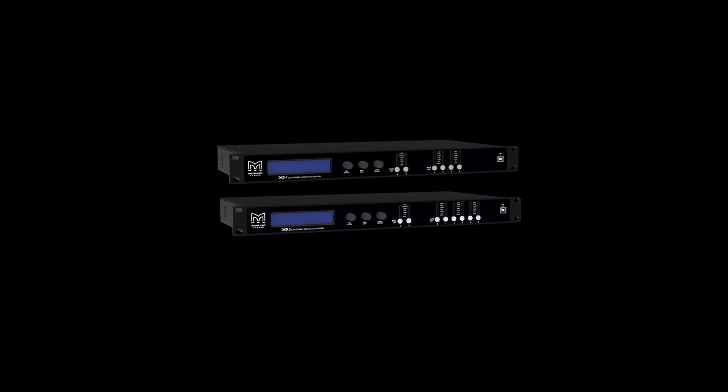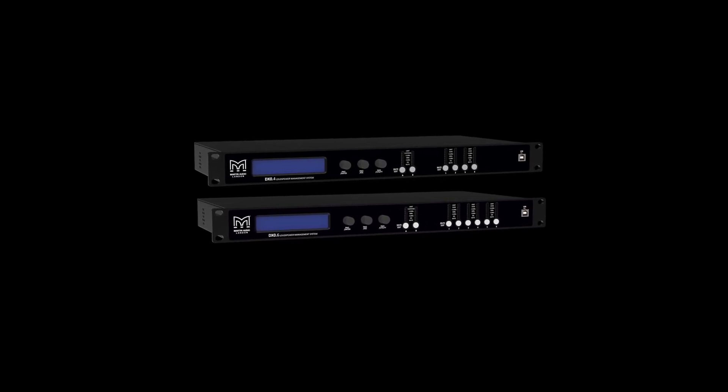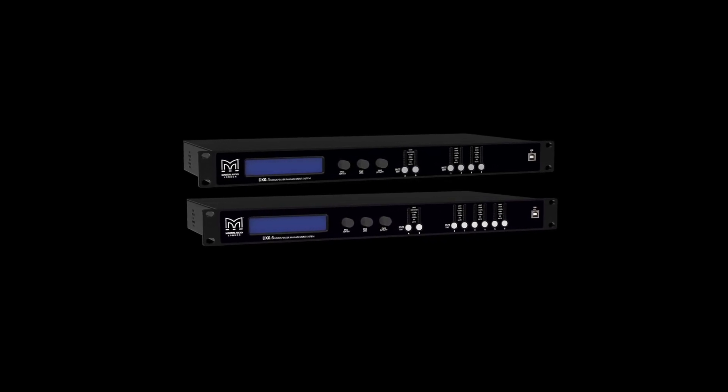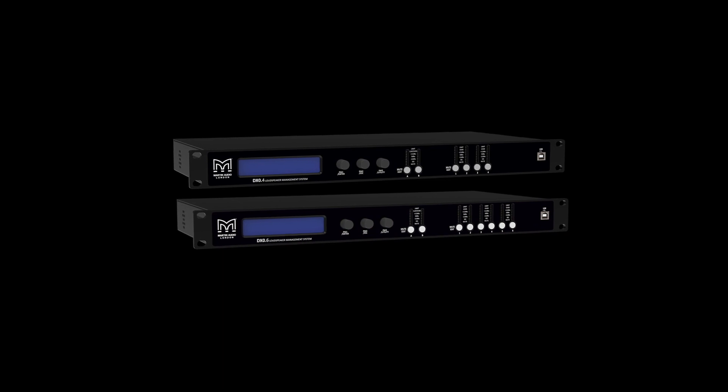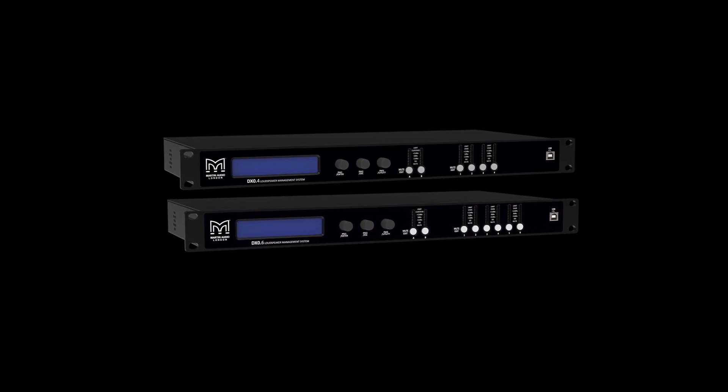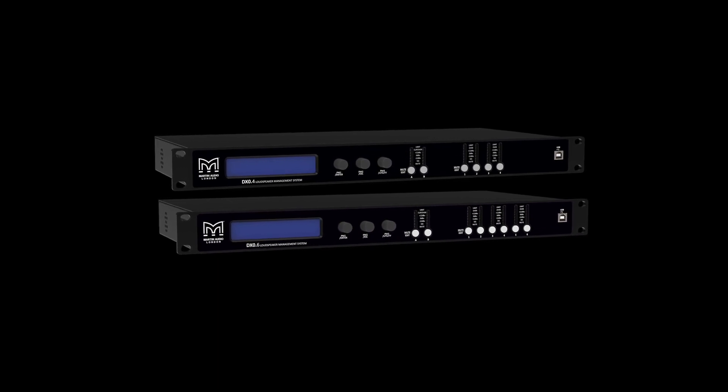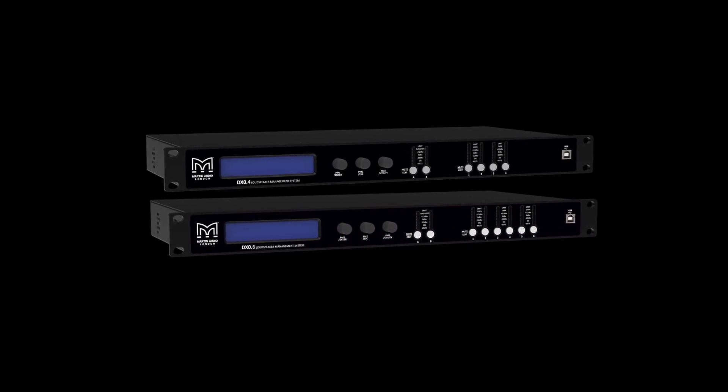The DX processors enable Martin Audio systems to be configured, controlled and monitored, producing exemplary performance levels from a system for a host of applications, even where budgets are very modest.